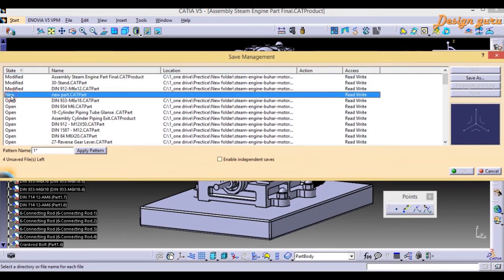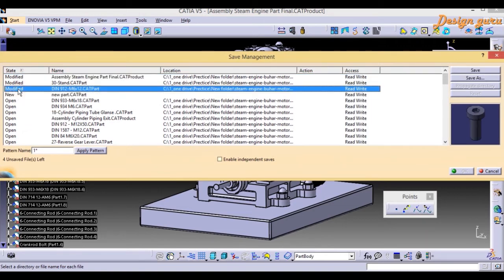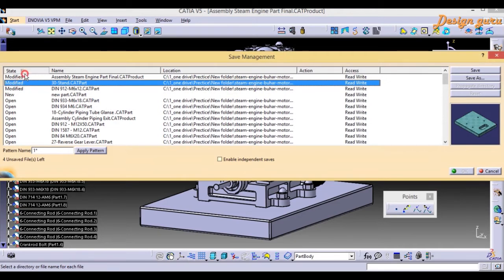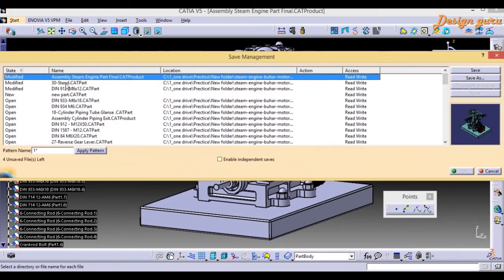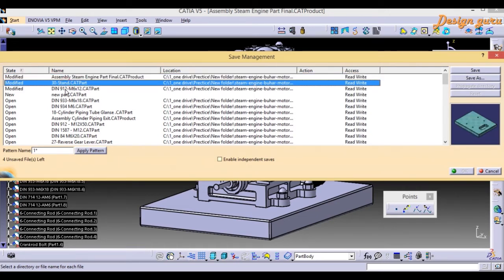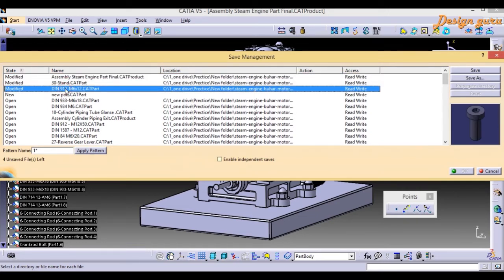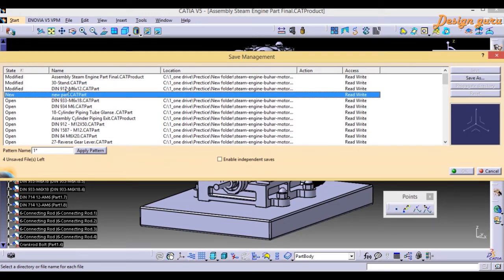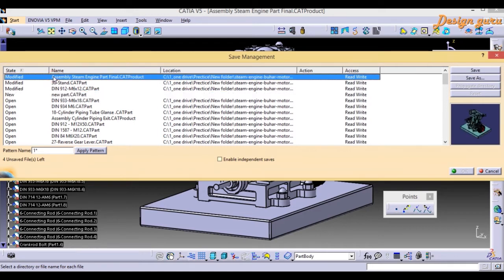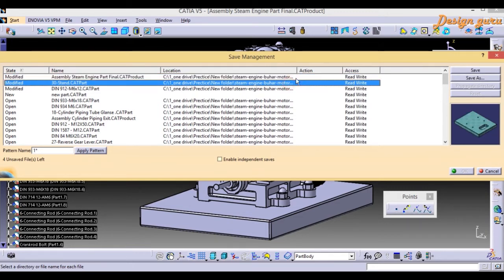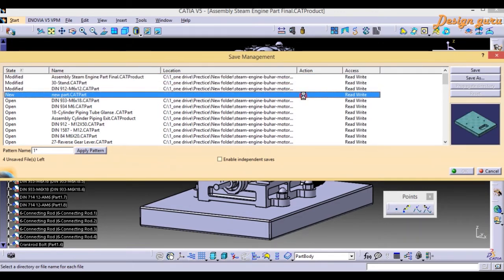Now going back to Save Management, you can see we have new files and modified files. The modified files are three: first is the assembly, second is the stand where we changed the fillet radius, and third is the M6 bolt. We also have one new file created.